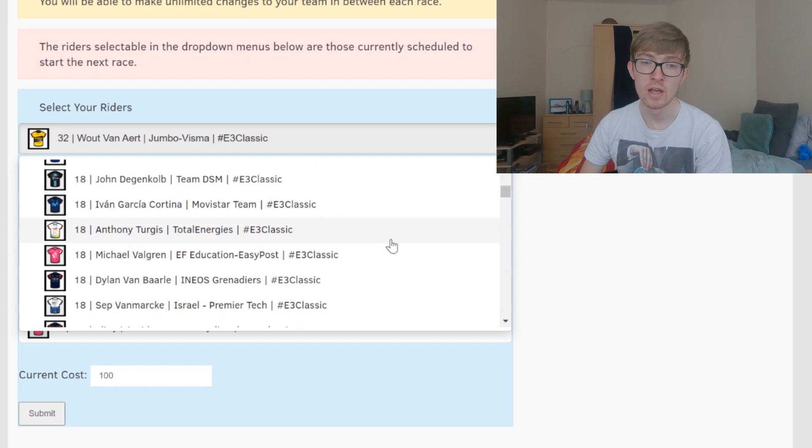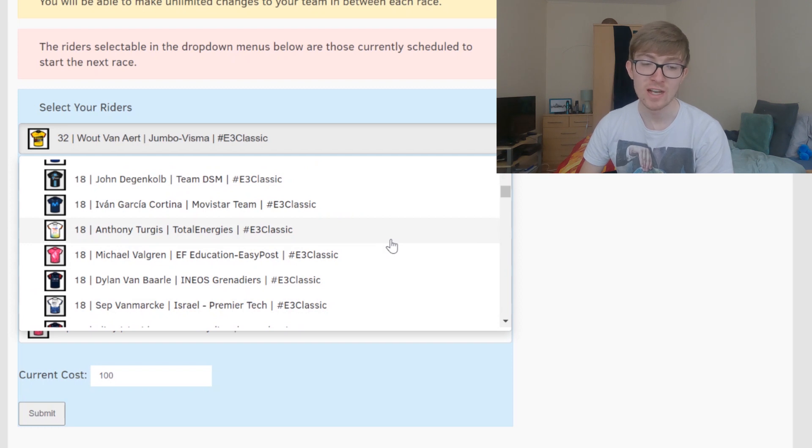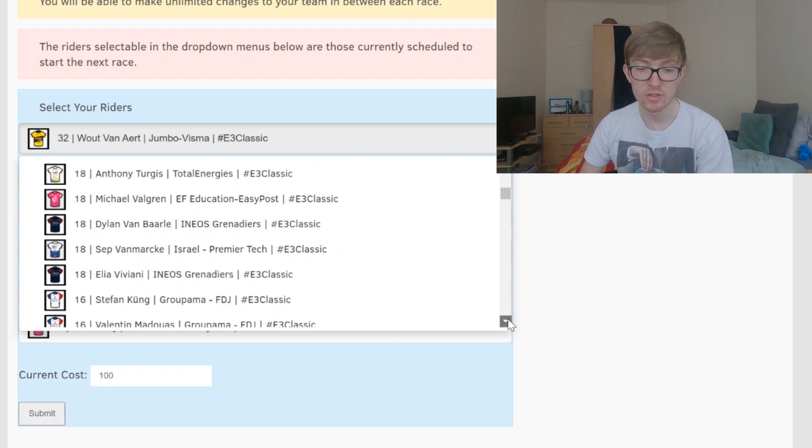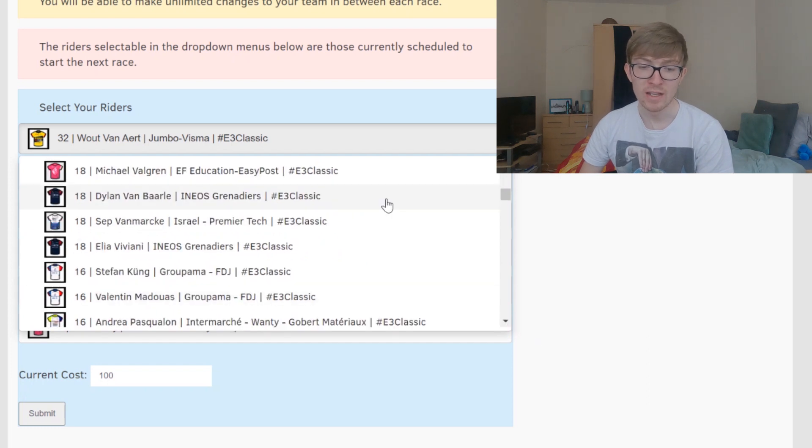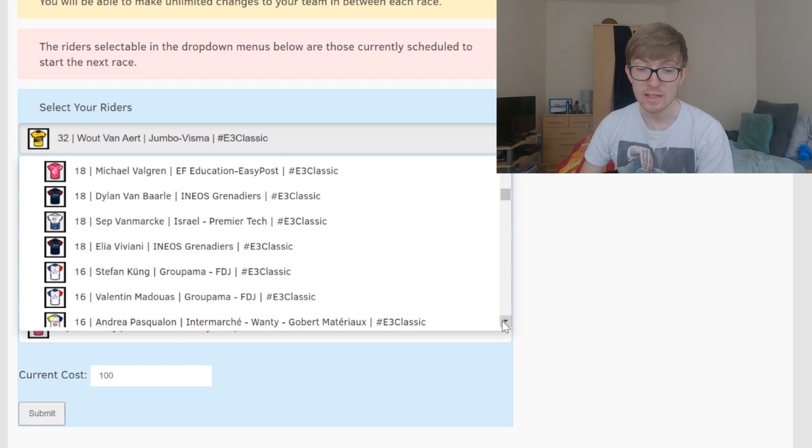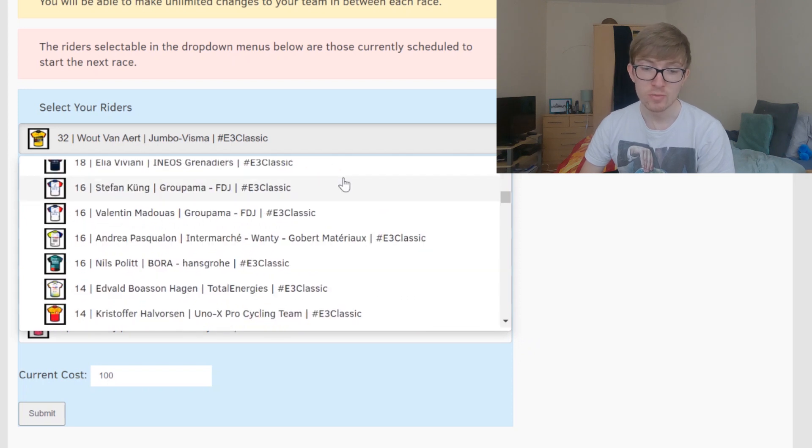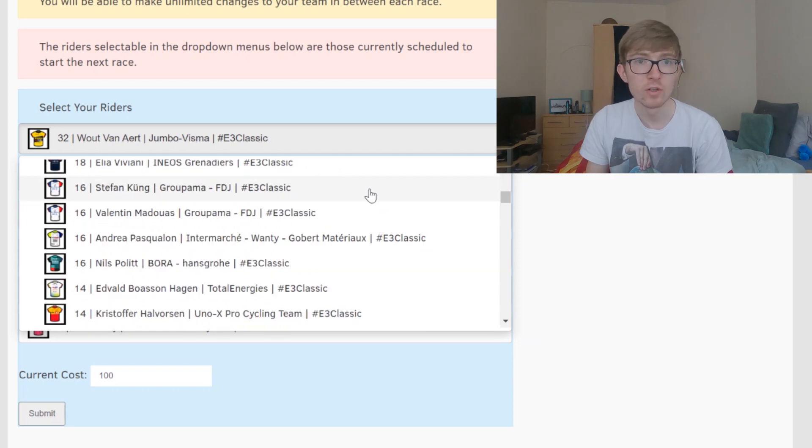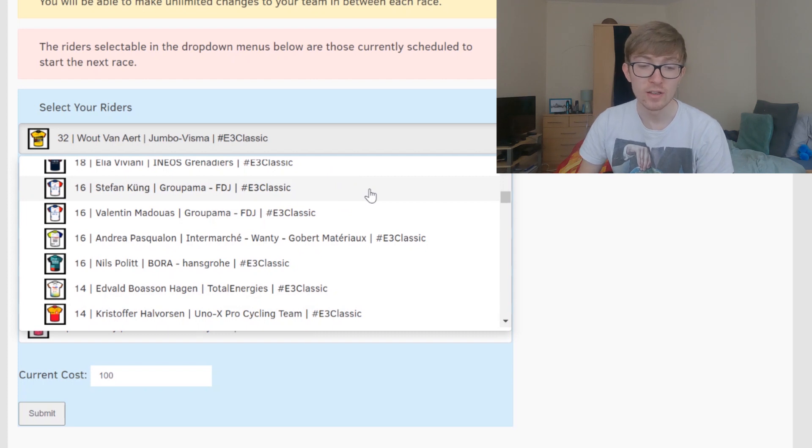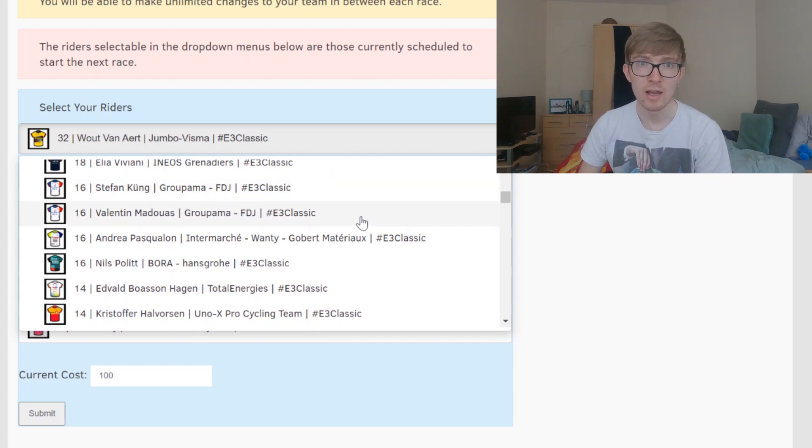Just because of that late attack, I do think that he's got some cracking legs at the moment. We saw how well he was last year, so consistent inside the top 10 in so many races. You could also pick Valgren or Van Baarle as other 18 pointers. I think they're definitely good picks as well, but I do think Turgis is likely the best one. 16 pointers, maybe Stefan Kung, you know he looked really good at the early start to the season.